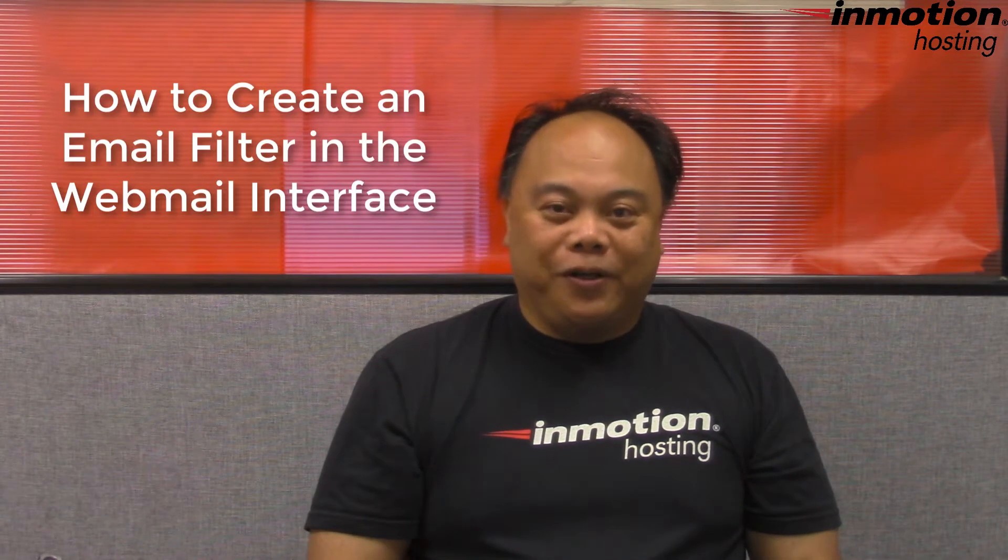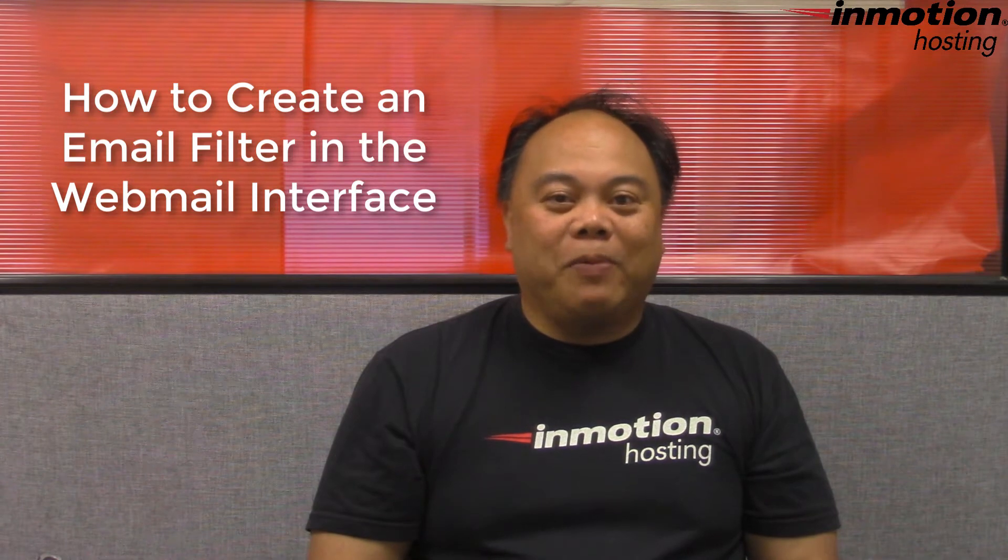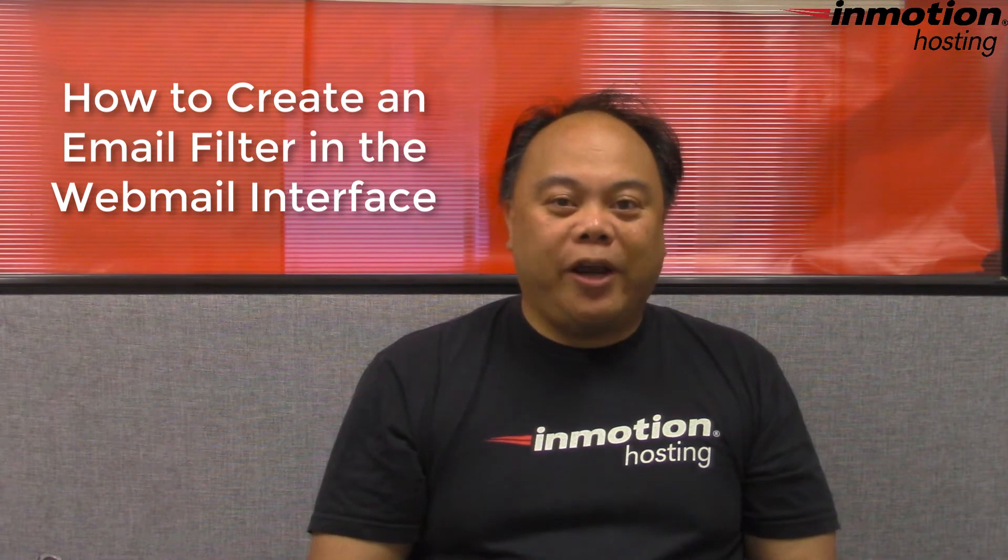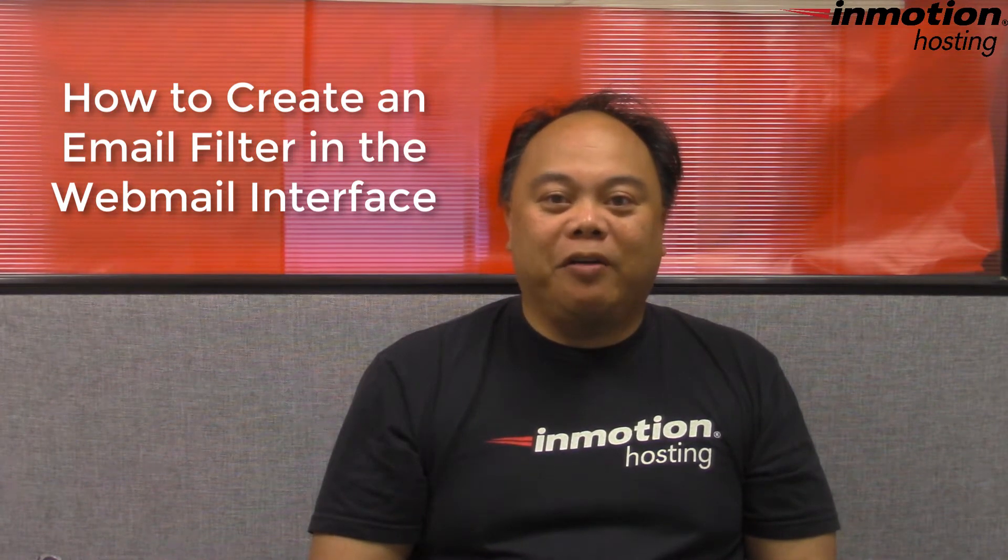Hi, my name is Arneli Custodio and welcome to another InMotion Hosting video tutorial. Today we're going to be talking about how to create email filters within your webmail interface.